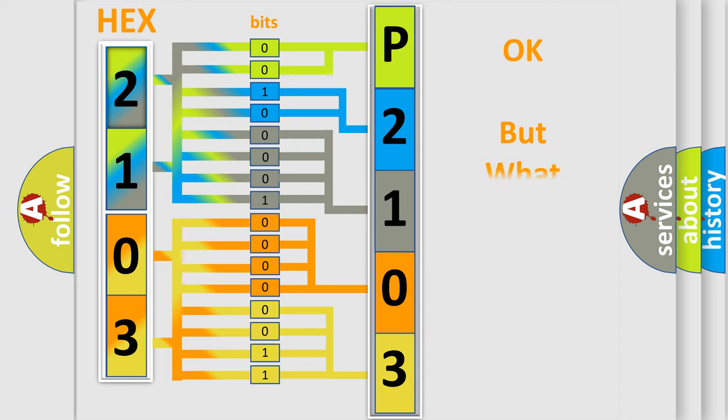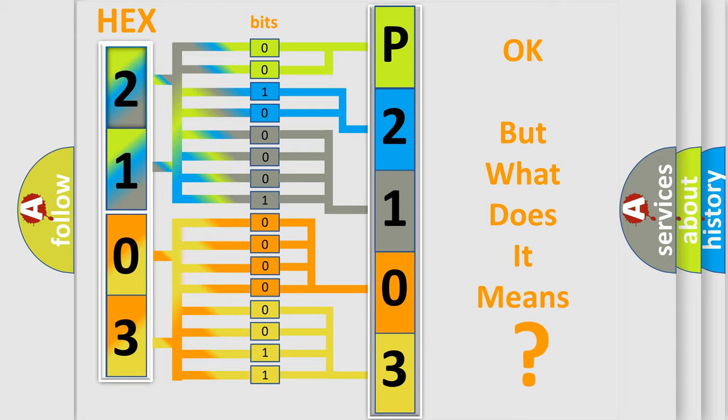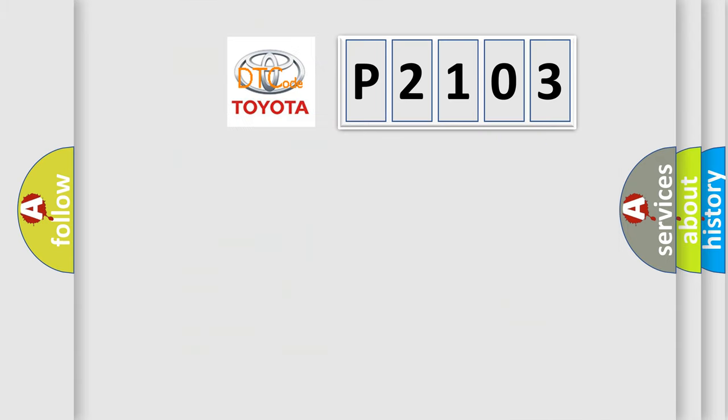The number itself does not make sense to us if we cannot assign information about what it actually expresses. So, what does the diagnostic trouble code P2103 interpret specifically for Toyota car manufacturers?